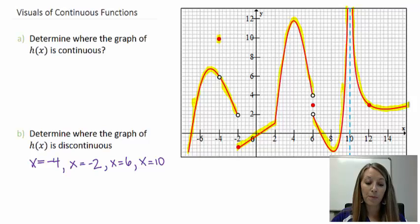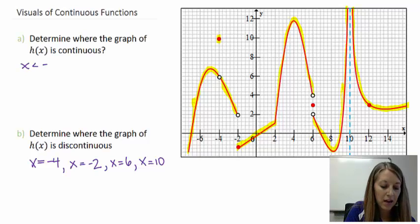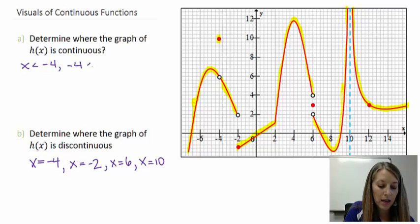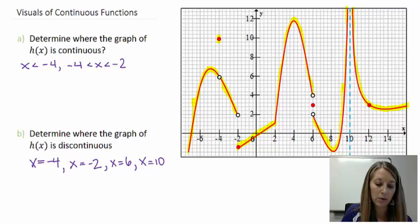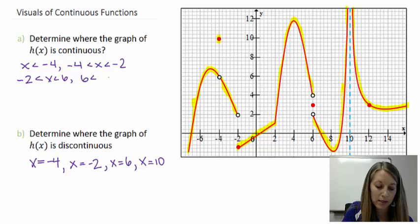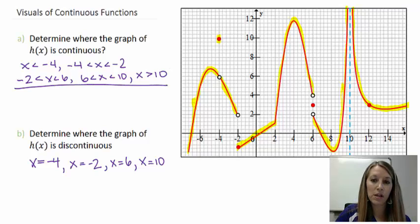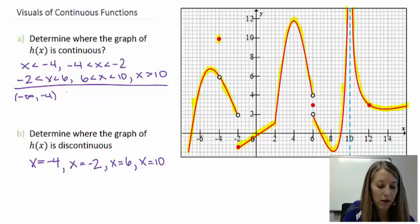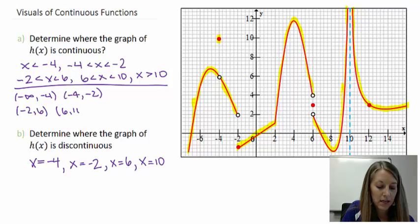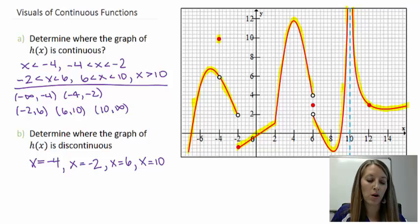Every other place is where my function is continuous. I'll write this in intervals: less than negative 4, between negative 4 and negative 2, between negative 2 and 6, between 6 and 10, and anything past 10. Or in interval notation: from negative infinity up to negative 4, from negative 4 to negative 2, from negative 2 to 6, from 6 to 10, and 10 and beyond. These are just two different versions of writing the same answer for where the function is continuous.